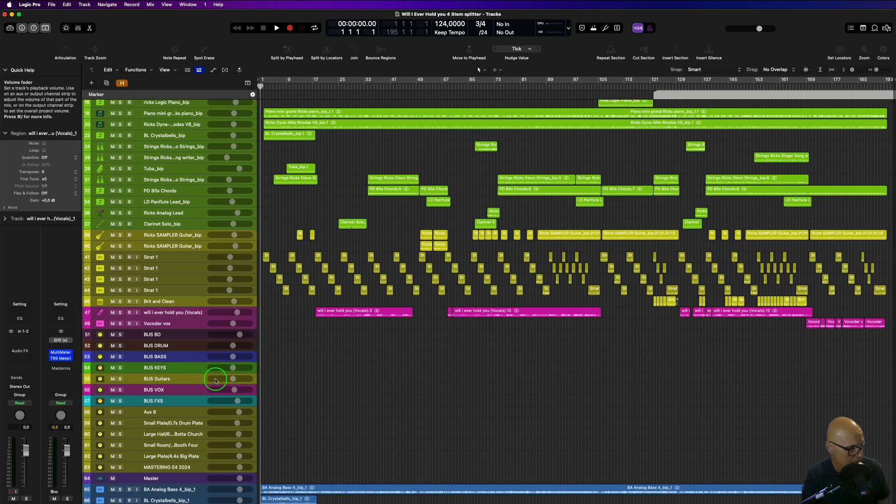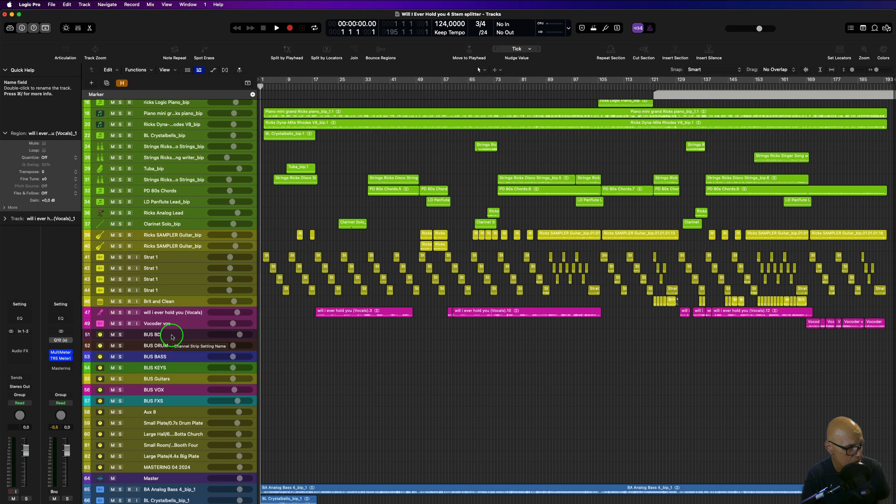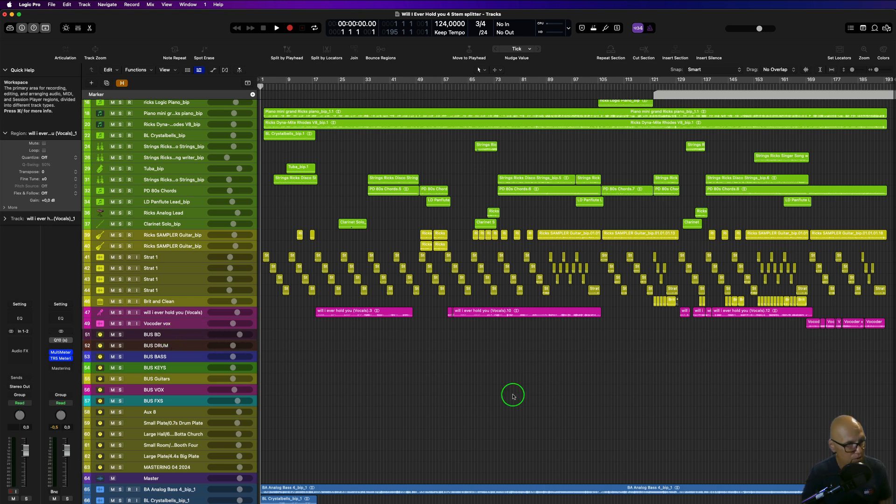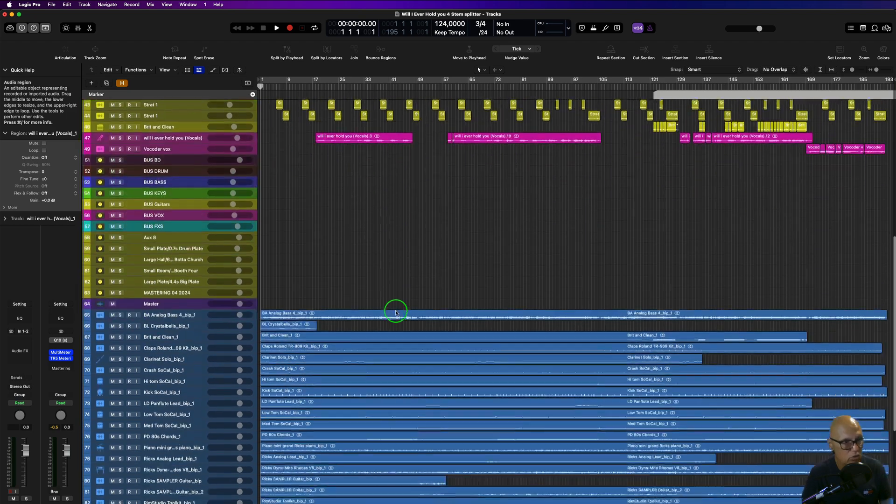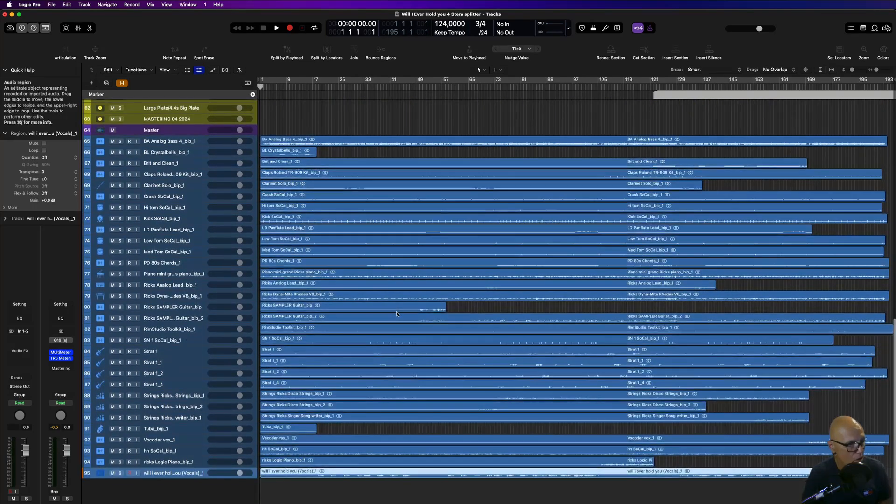Stem export would be when you export each one of these stems here that I've got—these are my groups here, my bus groups. I would just solo this and take off my master effects, solo this, and export that as a stem. But these are individual tracks—the whole session as individual tracks.